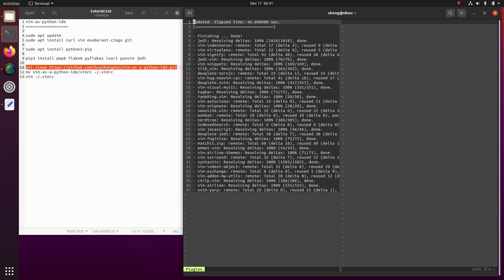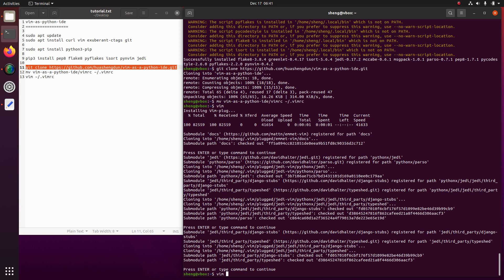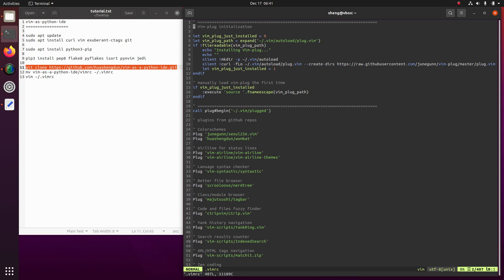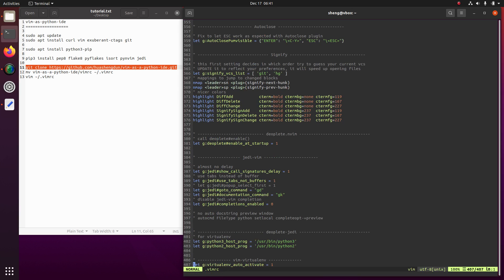Seems we have the Python IDE Vim successfully started. Let's open vimrc. Congratulations, we have finished the setup.